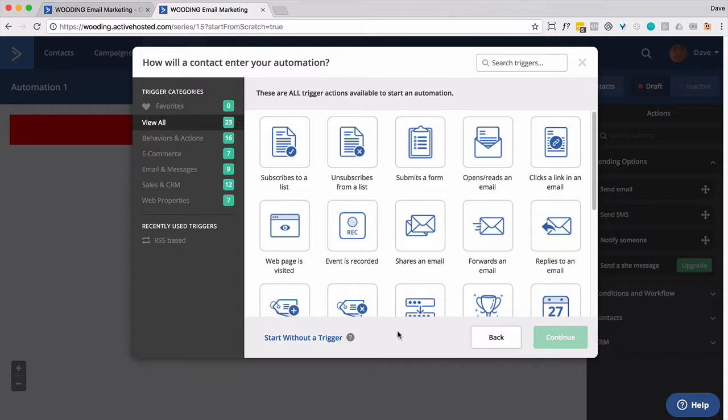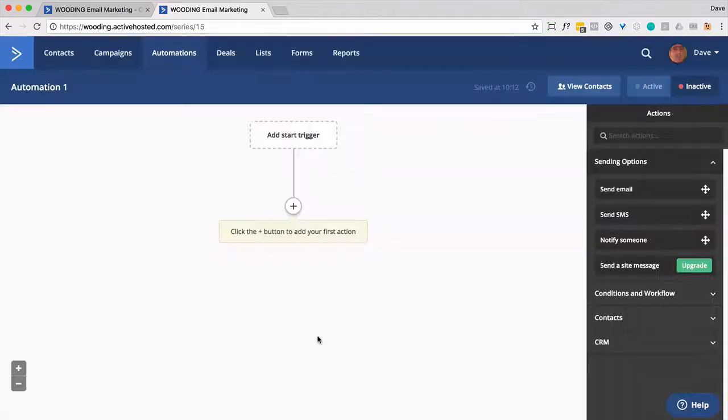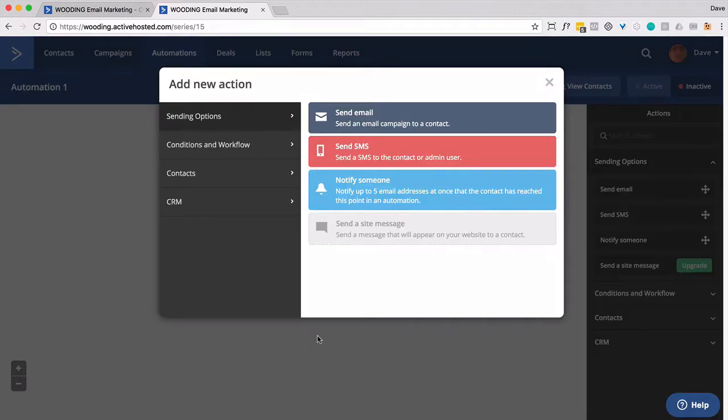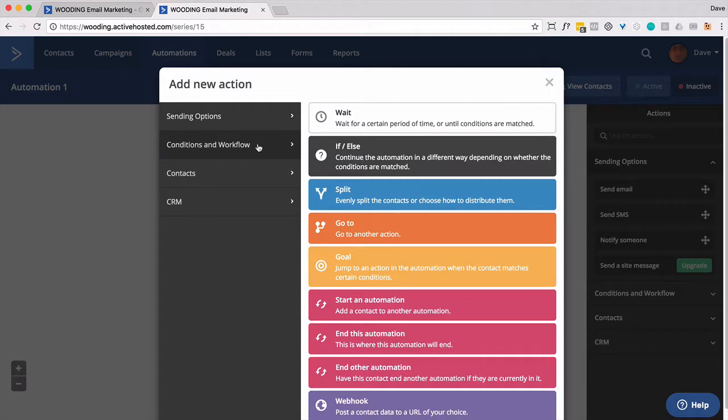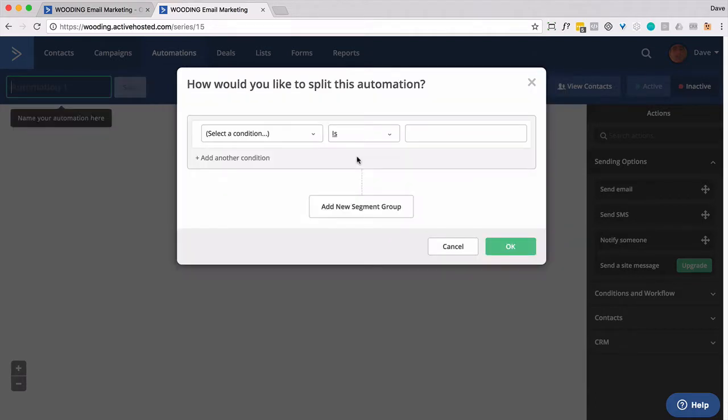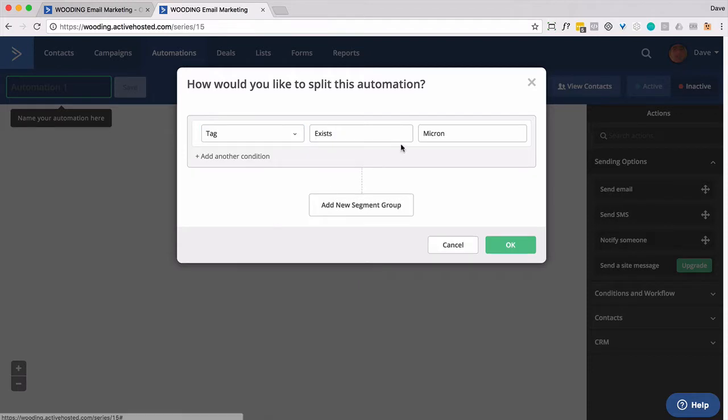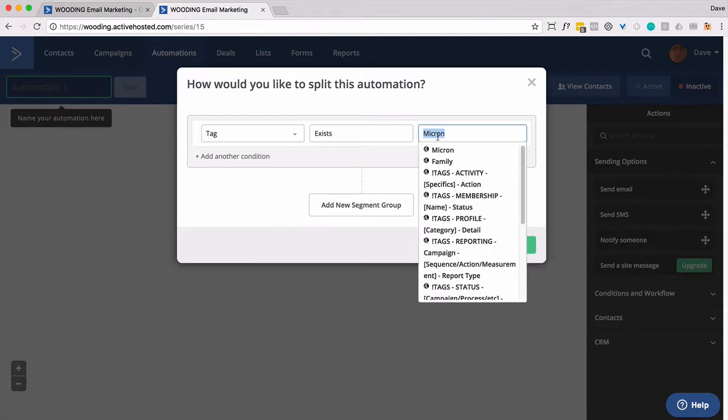So I'm not going to use start. I'm going to start without a trigger. And then the first thing we're going to do is we're going to check if they have a specific tag or not. So we're going to look for a tag. Is it product A?